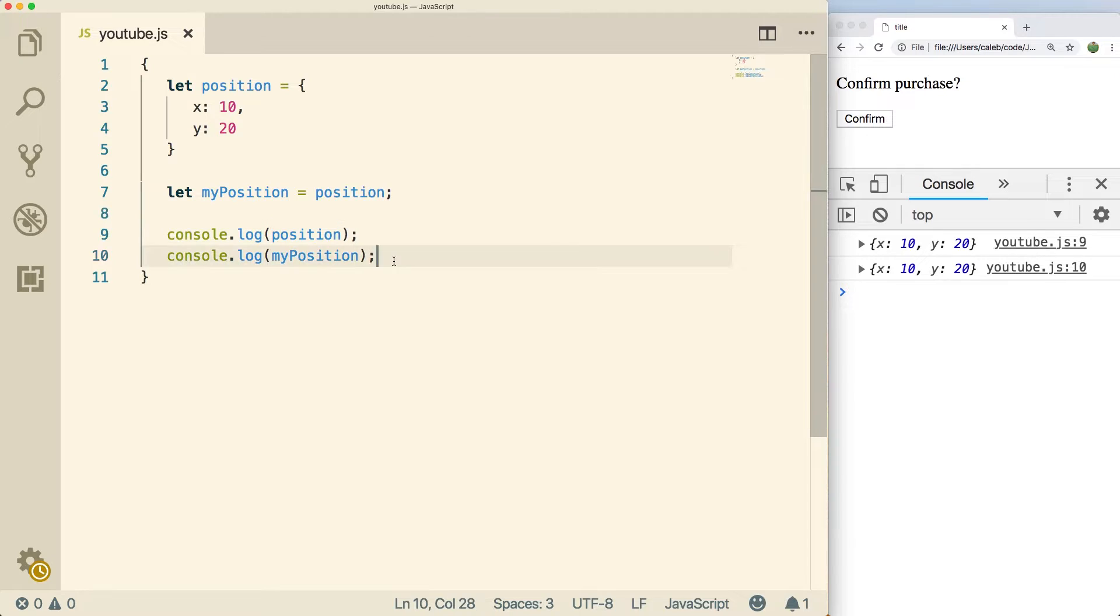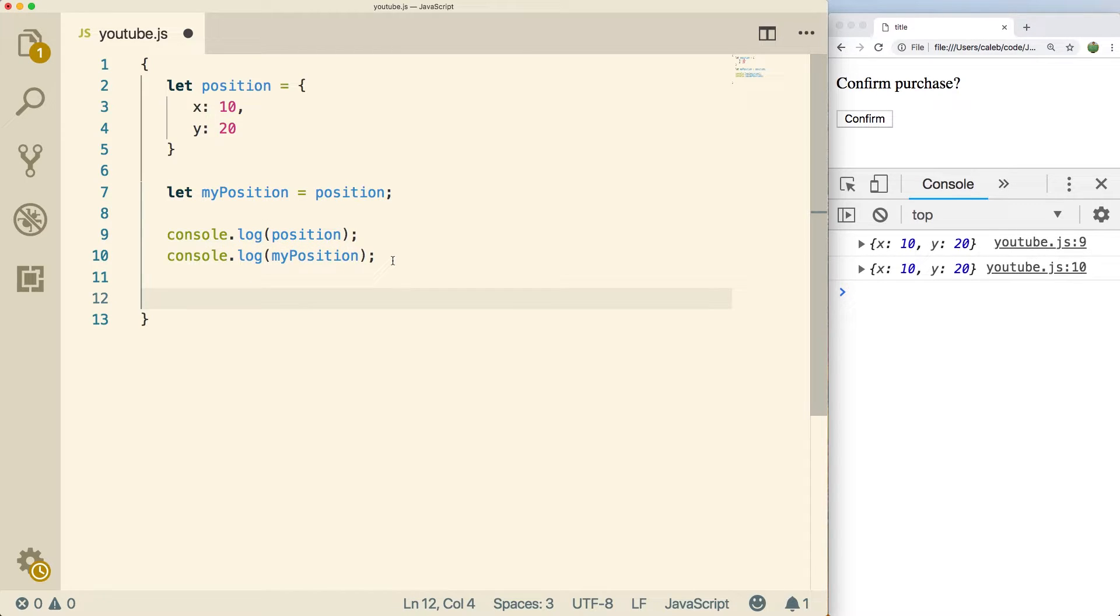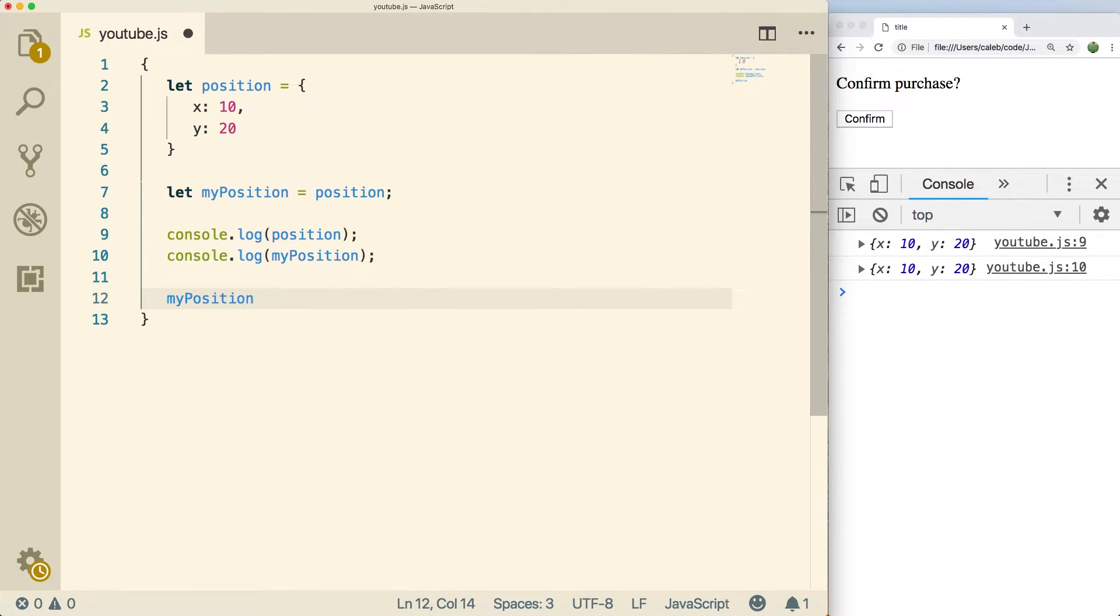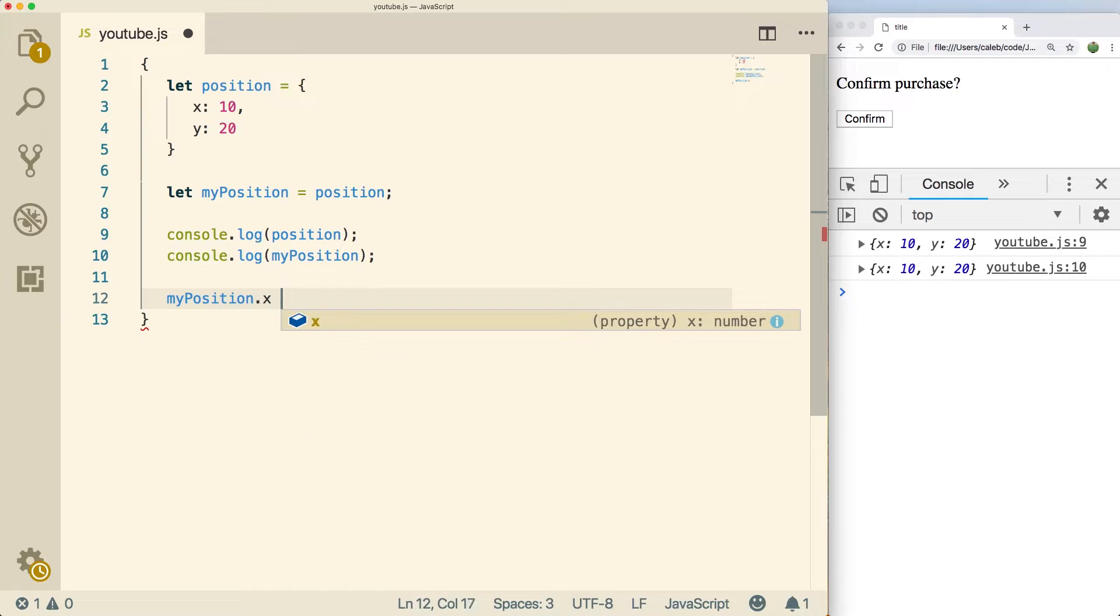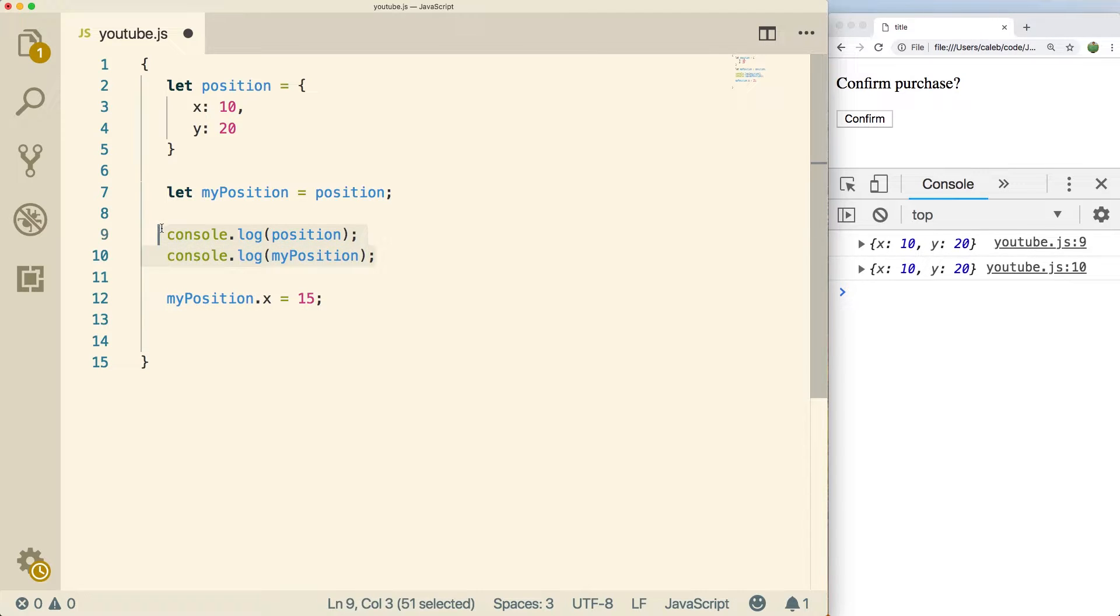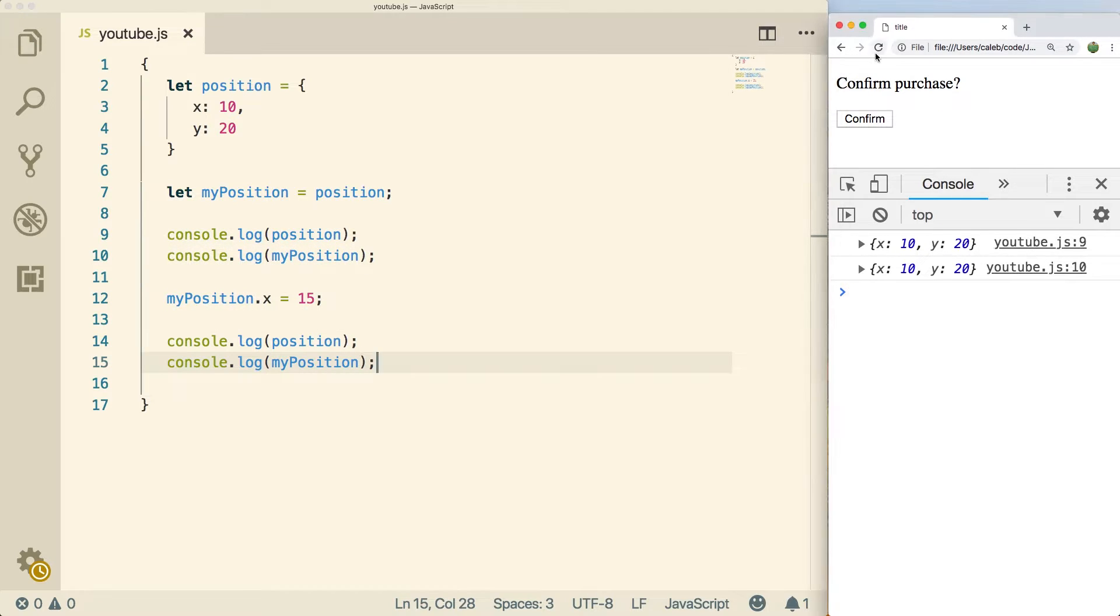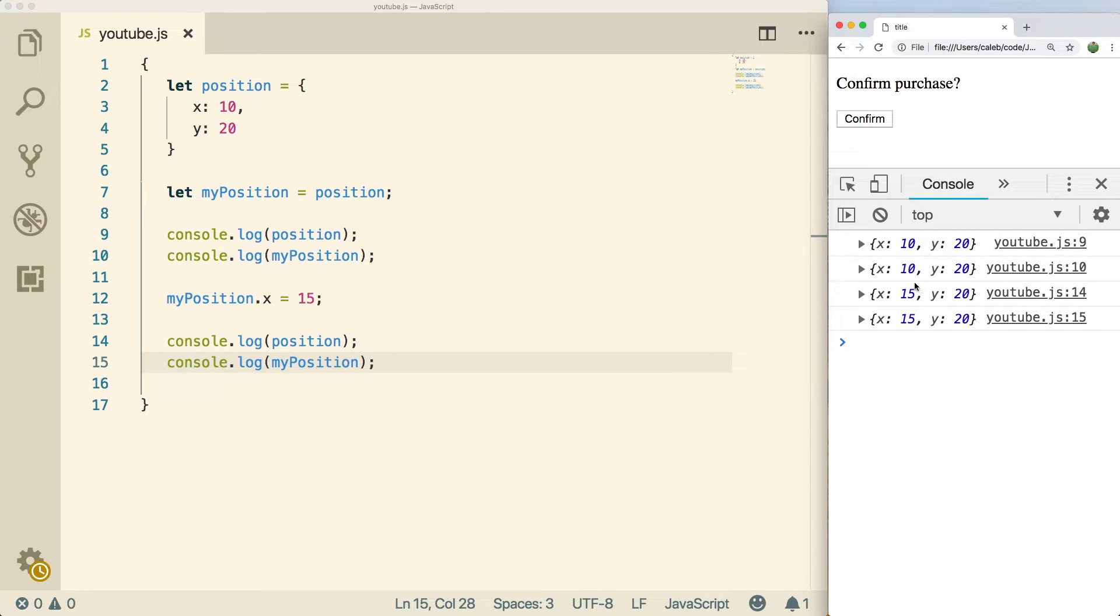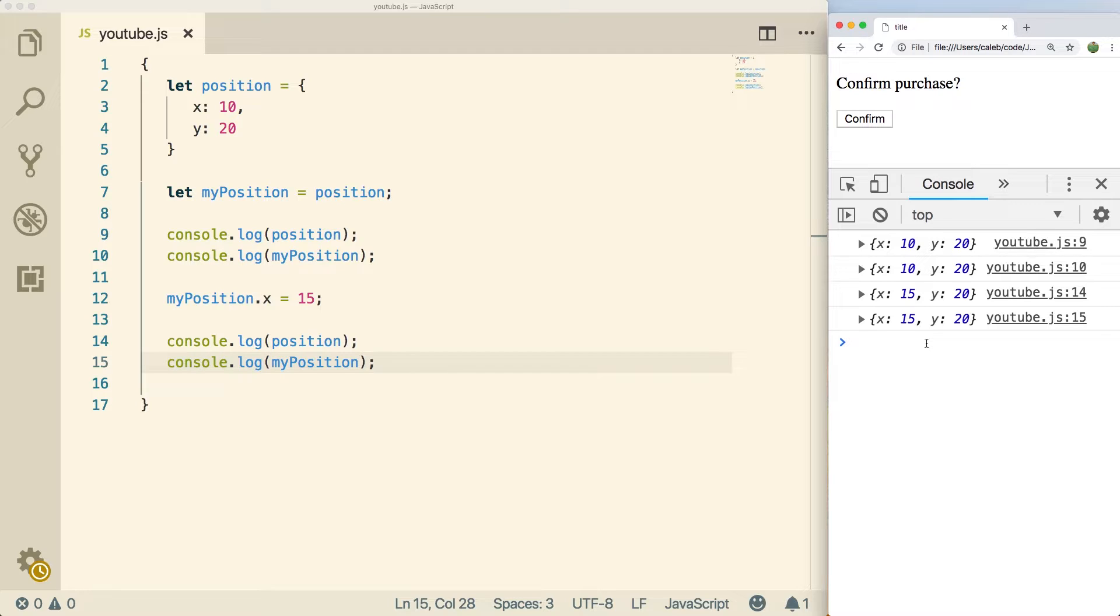So getting rid of these primitives, let's just see an example. If we go past these console logs and we say myPosition.x and set that equal to 15, and now let's console log both of these again. Now when we run this, do a refresh, you can see in the first occurrence they're both 10. I change one and they both change to 15. So that is the primary difference between primitives and objects.